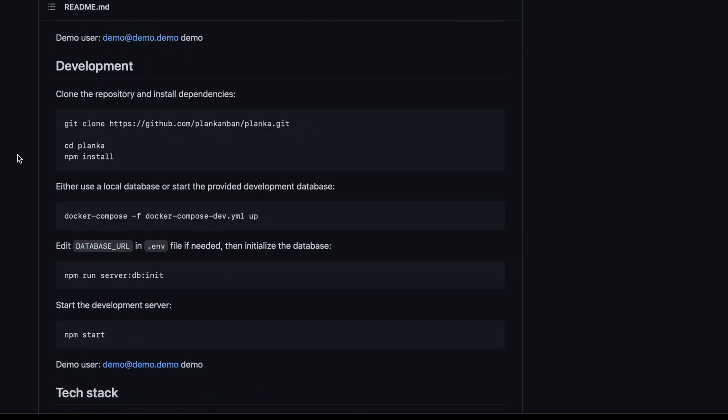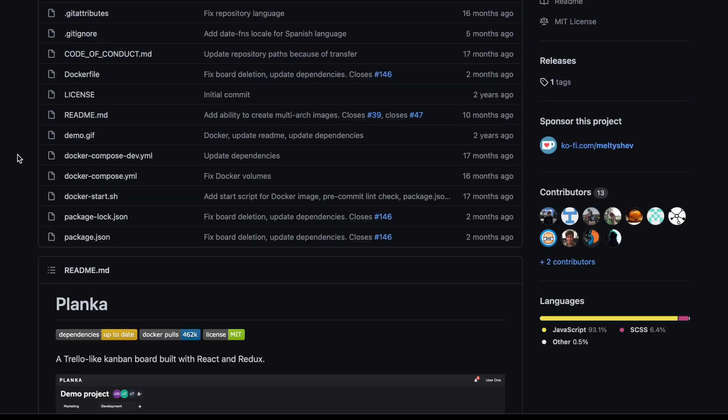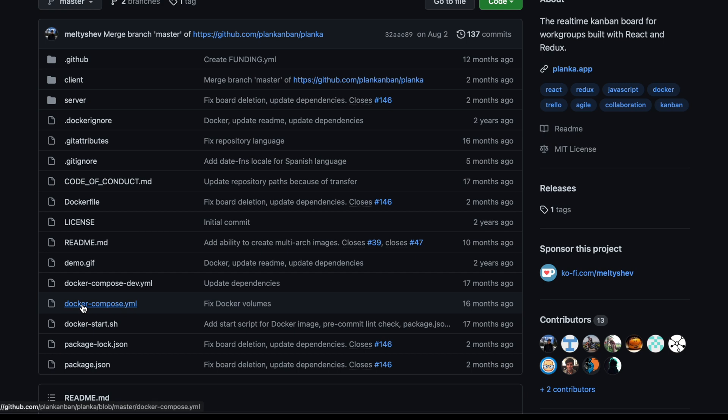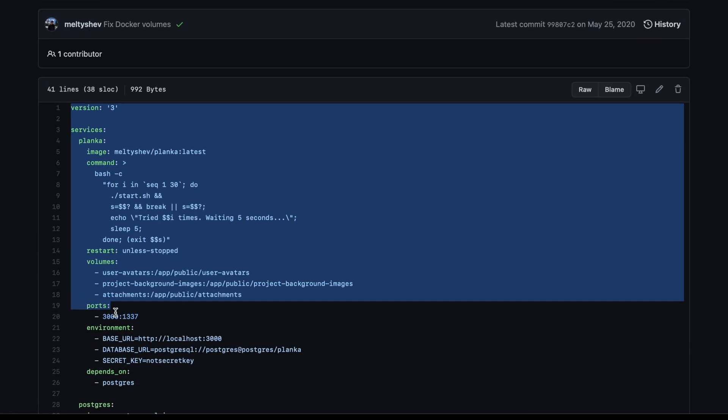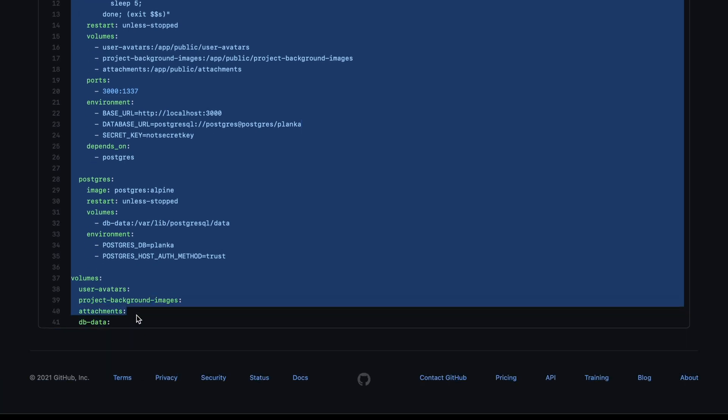The first thing we need to do is copy the contents of the Docker Compose file from the project page on GitHub. To do this click on docker-compose.yml. Make sure you highlight all of the text in the file and copy it to your clipboard.